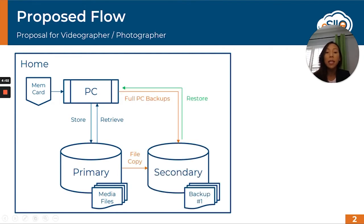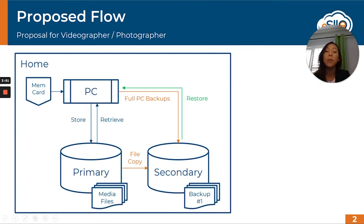Because he has so much data, the first thing we wanted to do was put together a proposal around an on-site backup system — basically a set of local backups that he could use to recover if something happens to his computer or to that network storage device. That's his first backup copy.